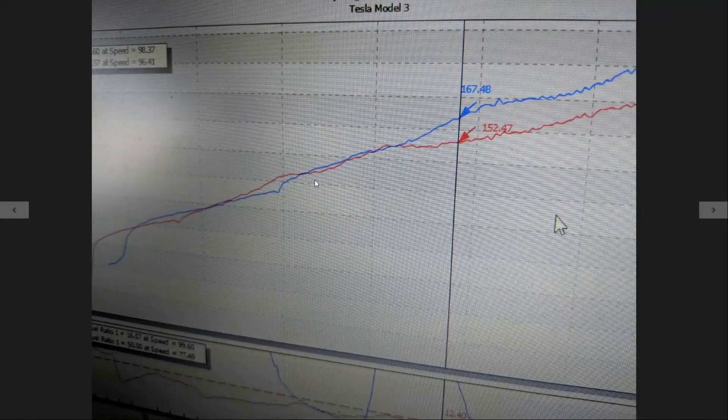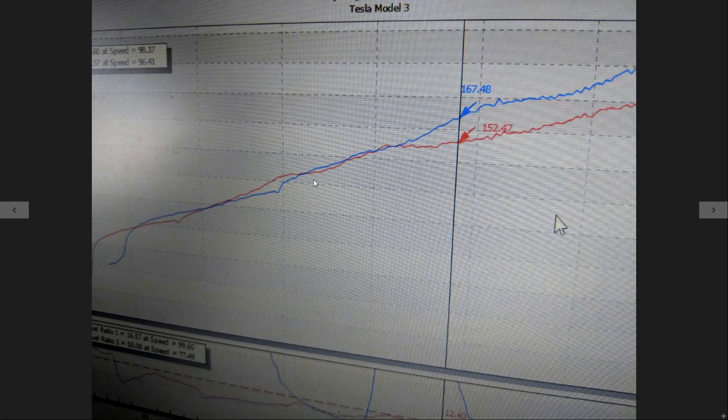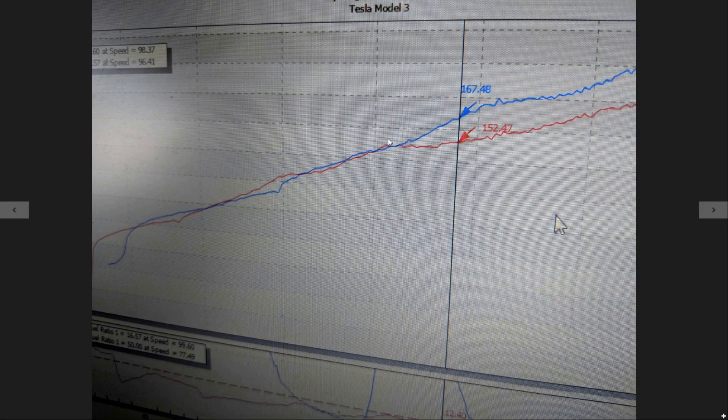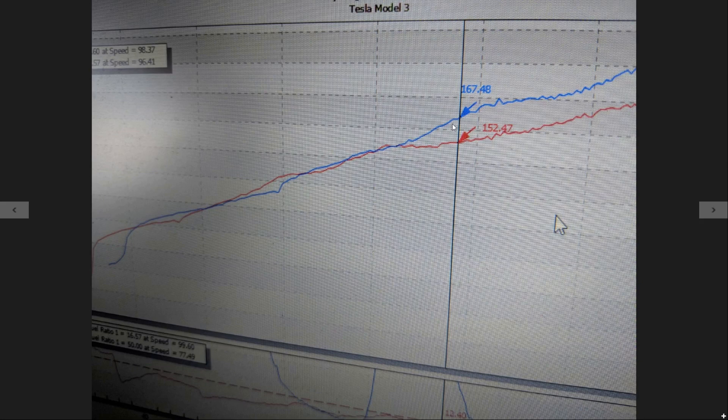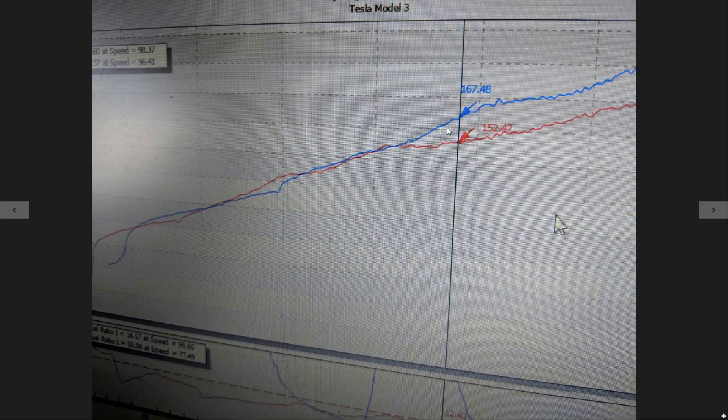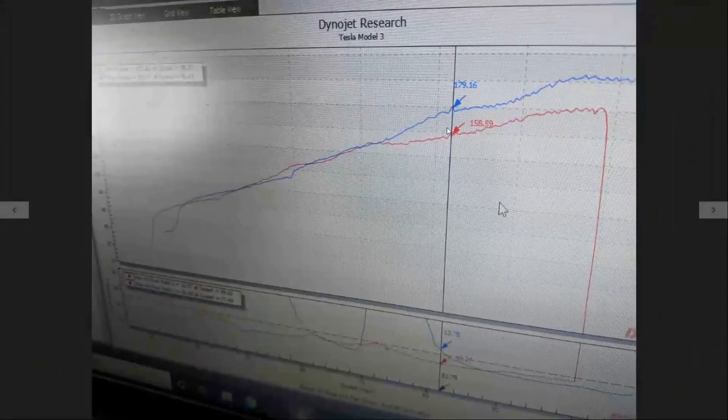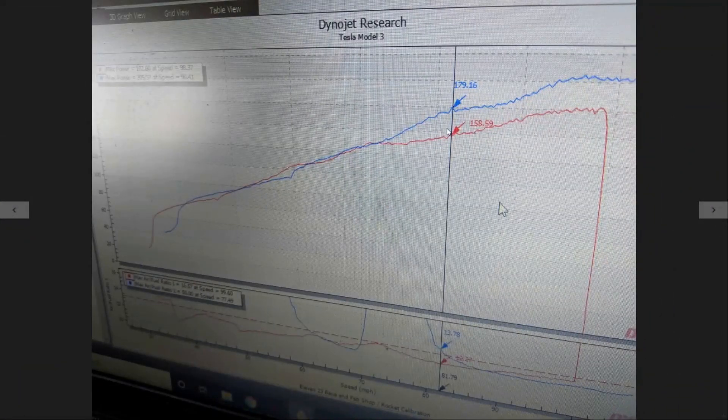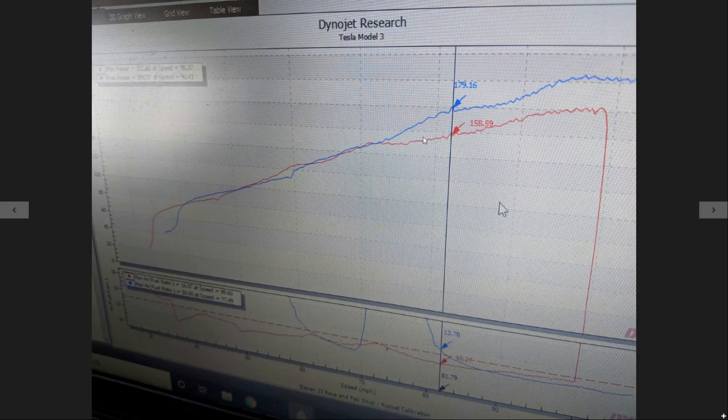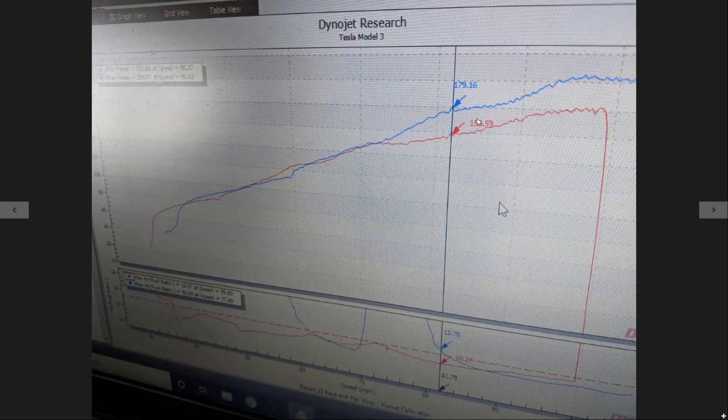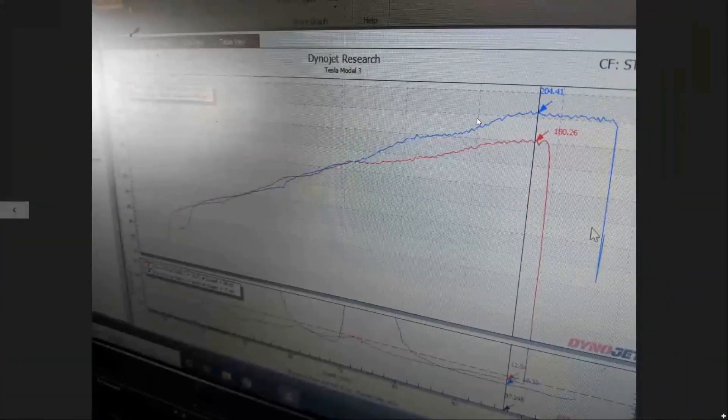Right here you can see where our newly fitted top end really starts to take off. We're up about 15 horsepower here at the first data point. Unfortunately on this dyno there was no torque pickup, so we have just the horsepower numbers to look at today. At the next data point, a little bit higher up in the RPMs, we're actually up about 21 horsepower.